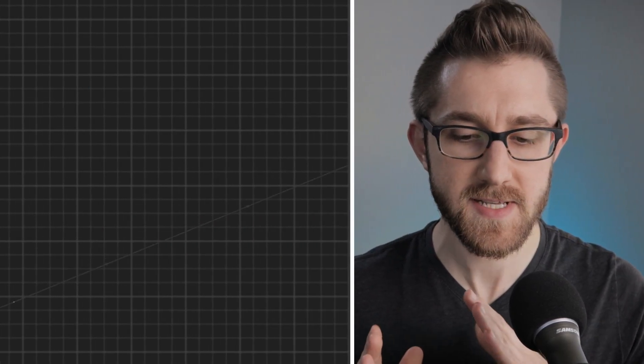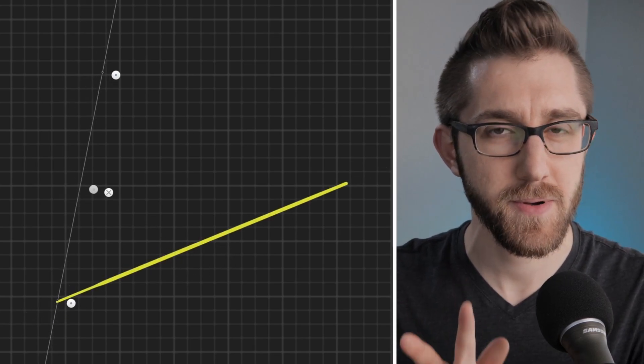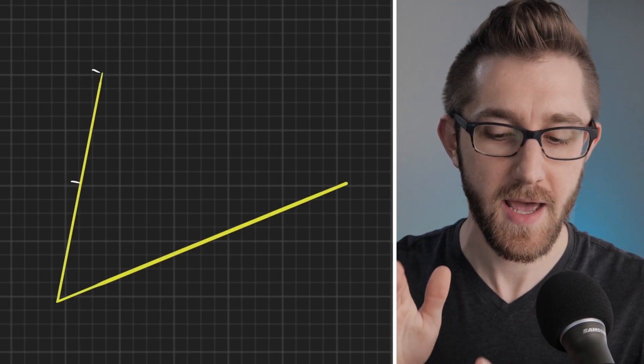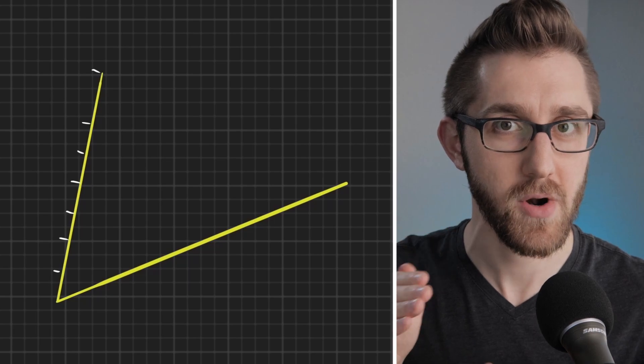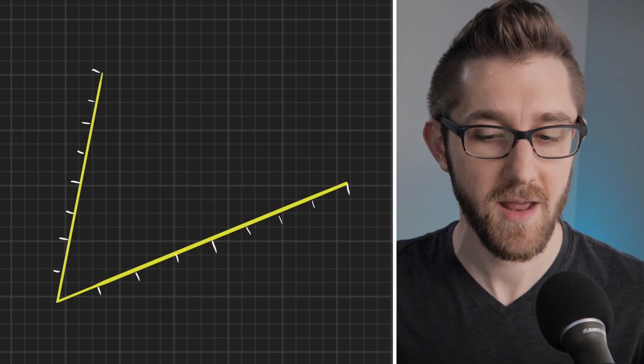Hey, welcome back. My name is Drew. When I was a kid, I used to doodle a lot, and one of my favorite things to doodle was this thing where you make a V shape with two line segments and then you mark off evenly spaced points along each line.